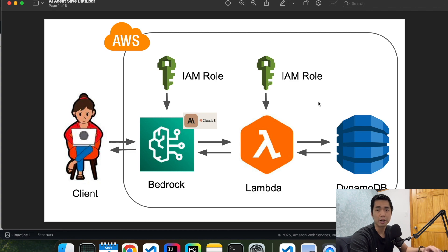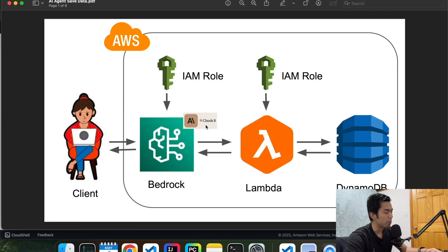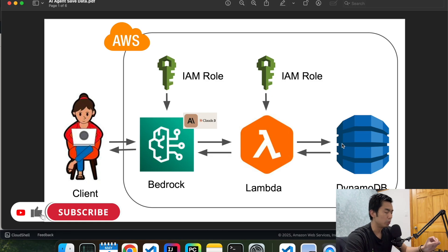Hello everyone, today I'm going to show you how to build an AI agent that's able to handle customer information and save the data into our own database using a Lambda function. This is the architecture we're going to build today — it's pretty simple. We're going to use Bedrock to build our AI agent that uses the Claude 3 model in the background, and then we're going to use a Lambda function that's able to handle our customer information and save the data into DynamoDB.